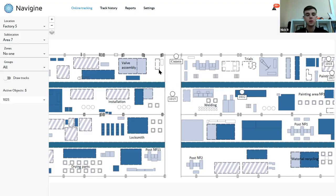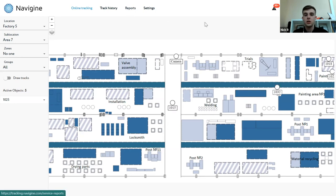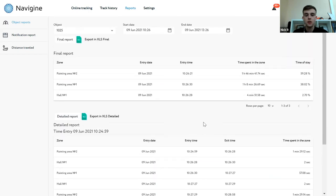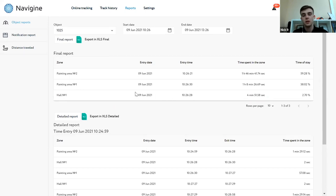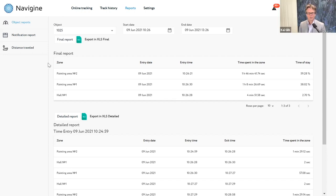Of course. You can also track forklifts to improve efficiency and detect idle alerts — if the forklift is not moving for 10 minutes, we will generate a report. For instance, the vehicle spends 58% of its time in painting area number two and just 38% in painting area one. For you and me that doesn't mean anything, but for the people working on the shop floor, they will know whether that distribution of time in zones is okay or not. They can optimize it.